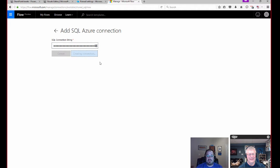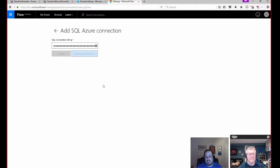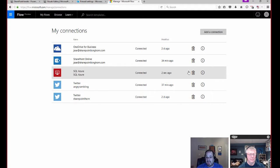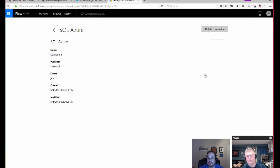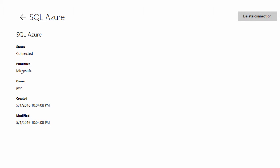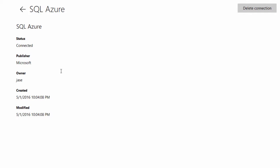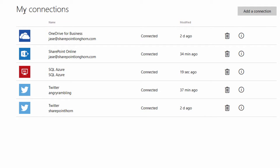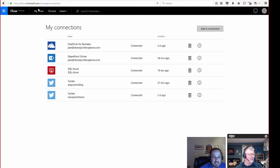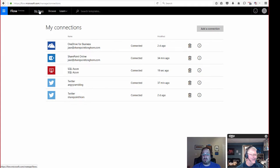So I'm going to paste in my connection string here. And one of the wonderful things that they're doing with this is obfuscating it from the screen. So I don't actually have to hide it from you. They're doing it for me. And then I can click create connection. It's going to go off, and it's going to make that attempt and see if it works. Boom. And I can go in and see if it's working. I am connected from the owner. It tells me that it's connected and that it's been created. So now I have my SQL Azure connection.